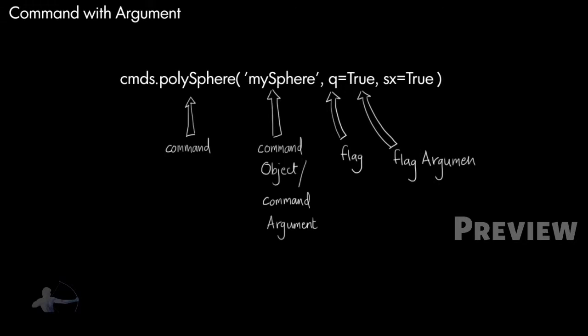Which is same for sx and true. sx here is flag and true here is flag argument. So there are three different terms which we understood after dissecting a command.